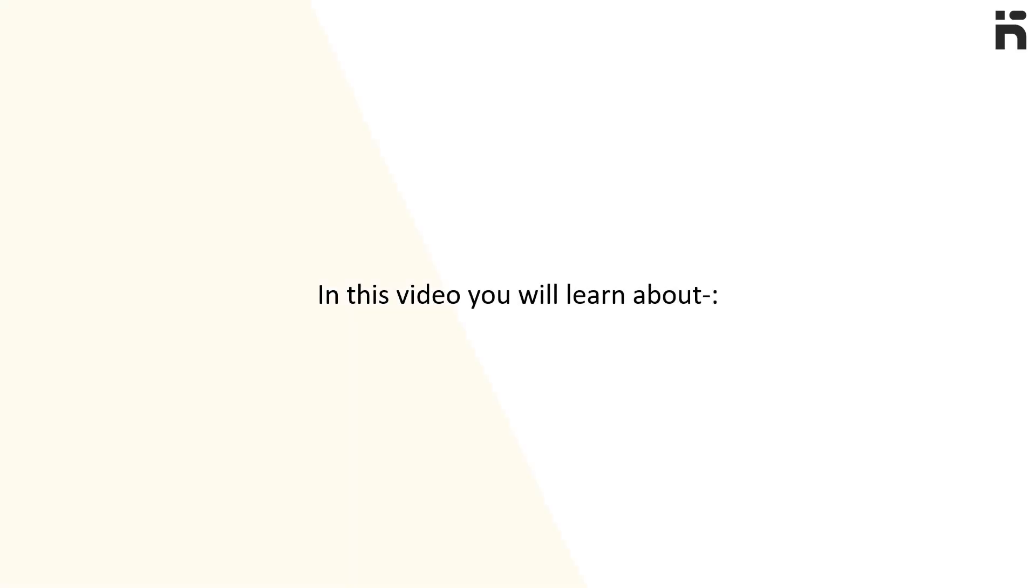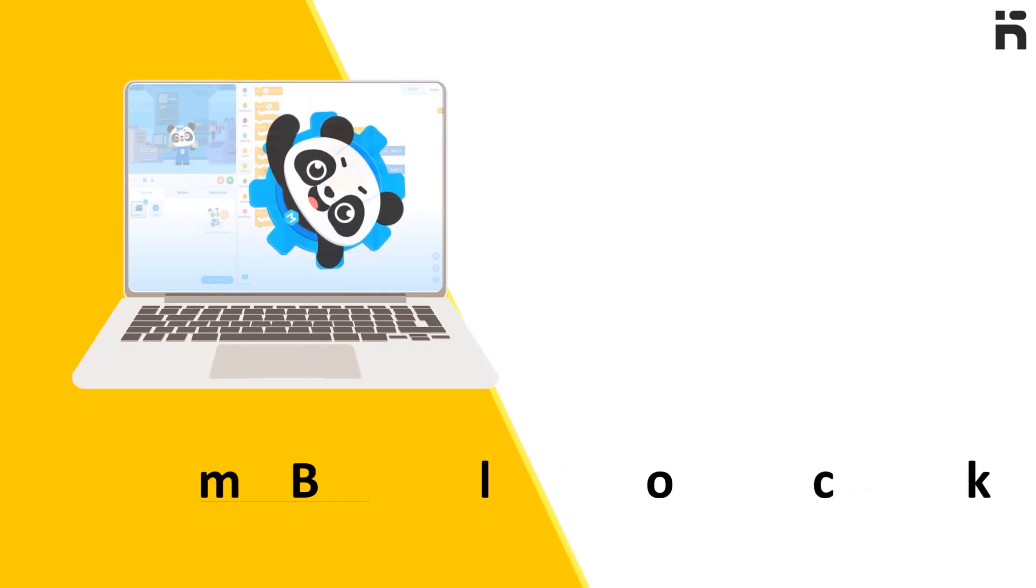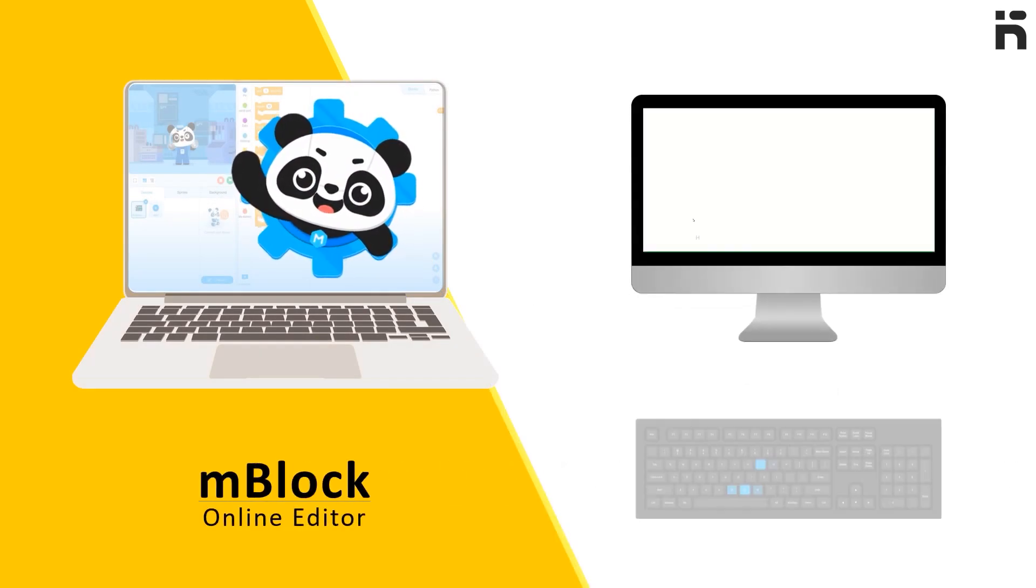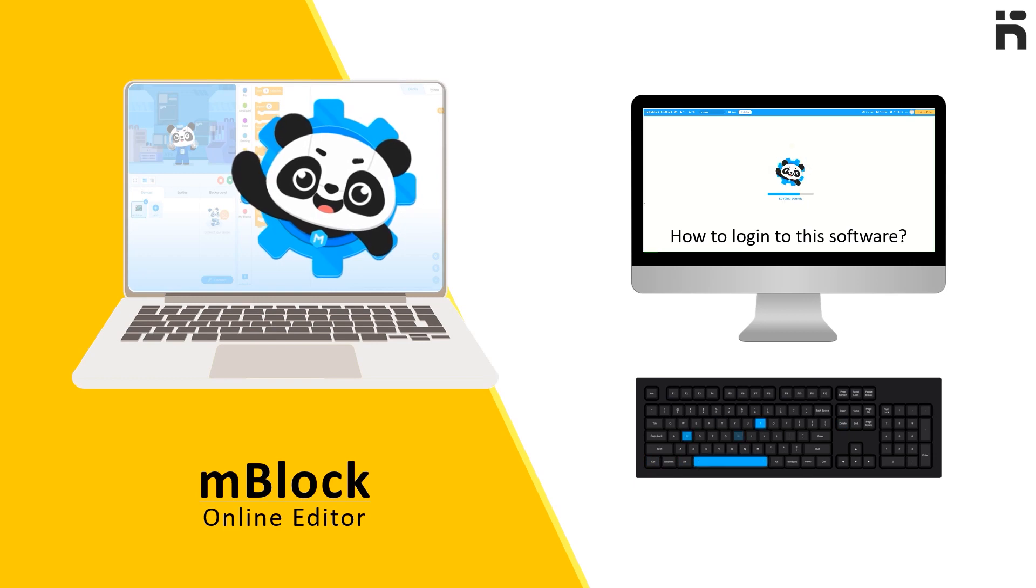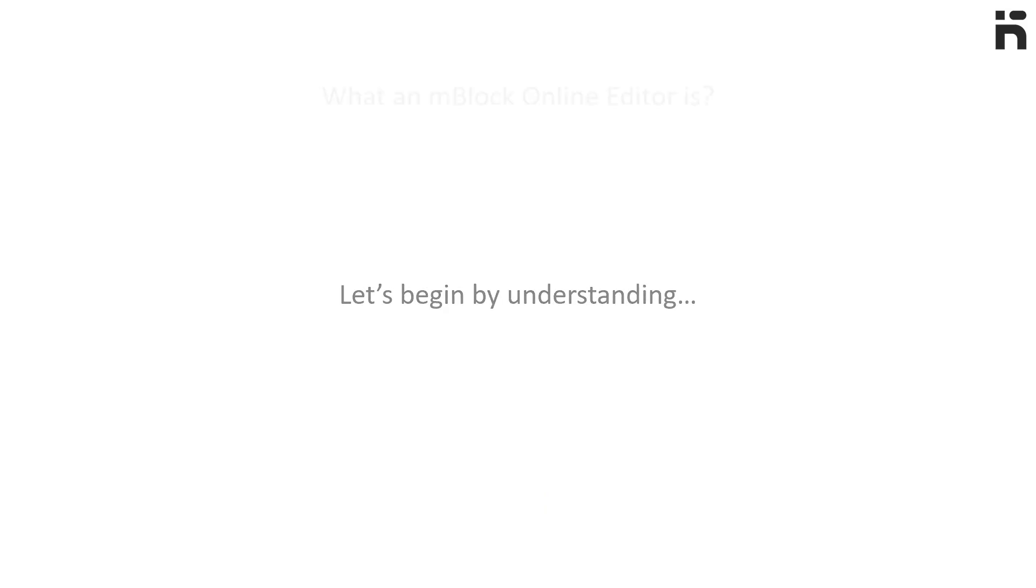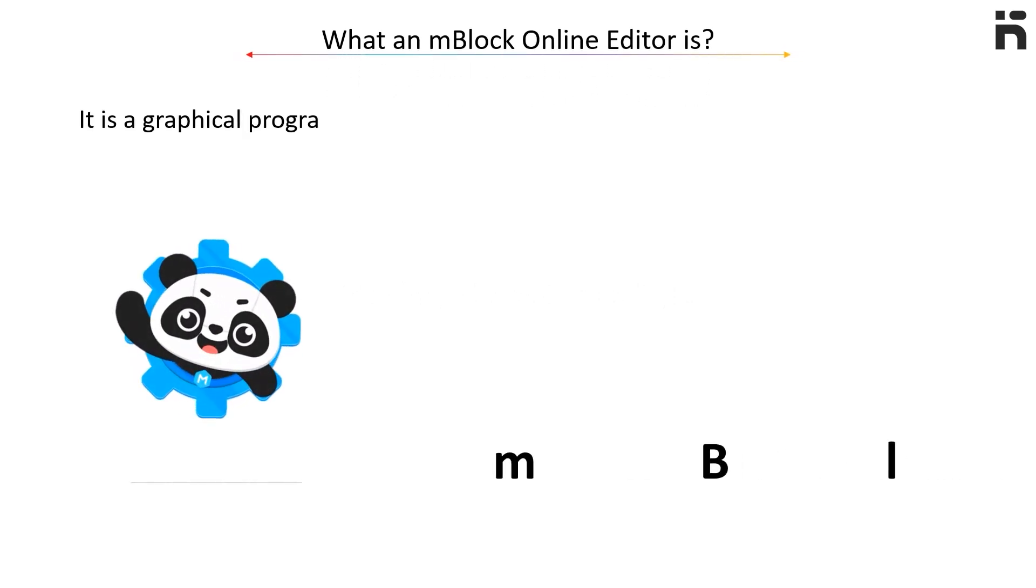In this video, we are going to learn what an mBlock Online Editor is and how to log into this software. Let's begin by understanding what mBlock Online Editor is. It is a graphical programming software...